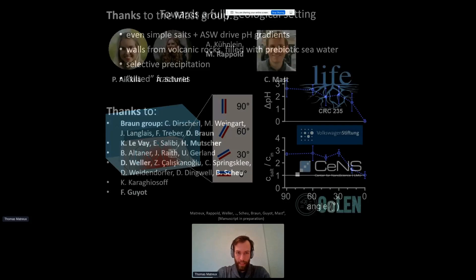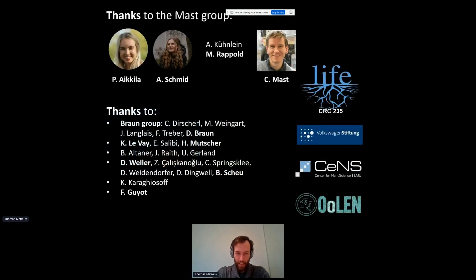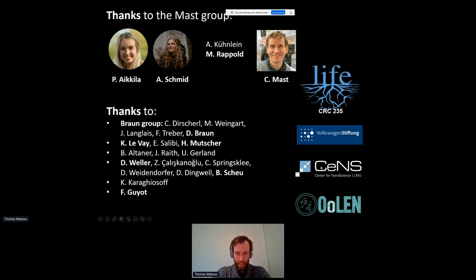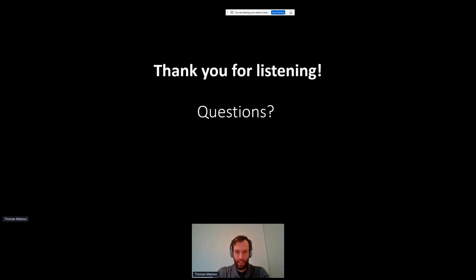I'd like to thank the Mast group and the Braun group, and all the people who collaborated on the different projects. Thank you for listening and to the organizers for having me. Are there any questions?